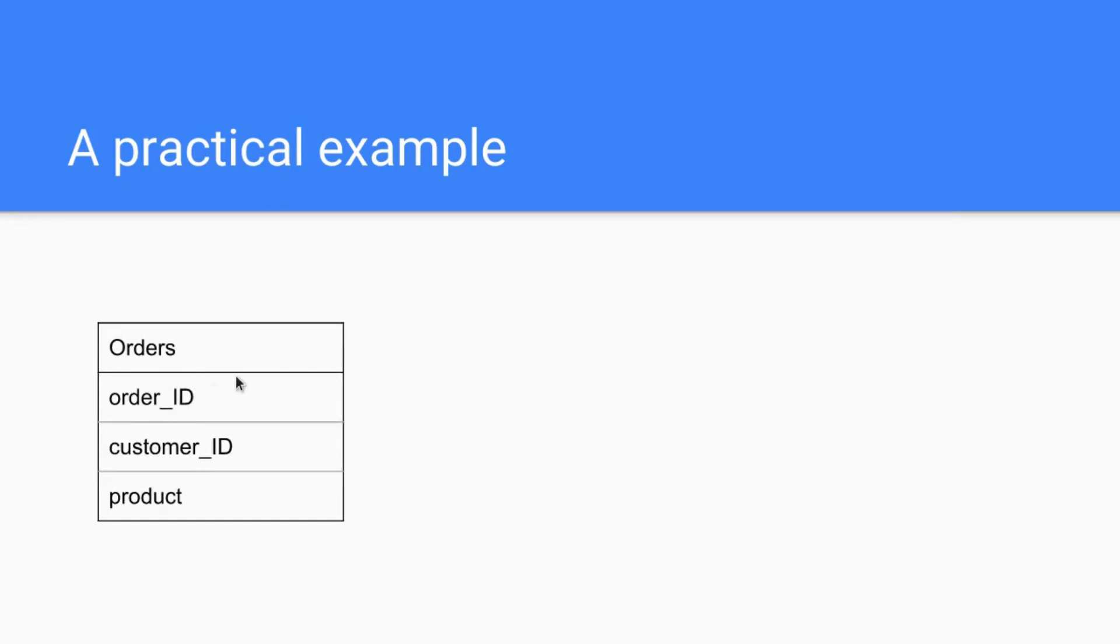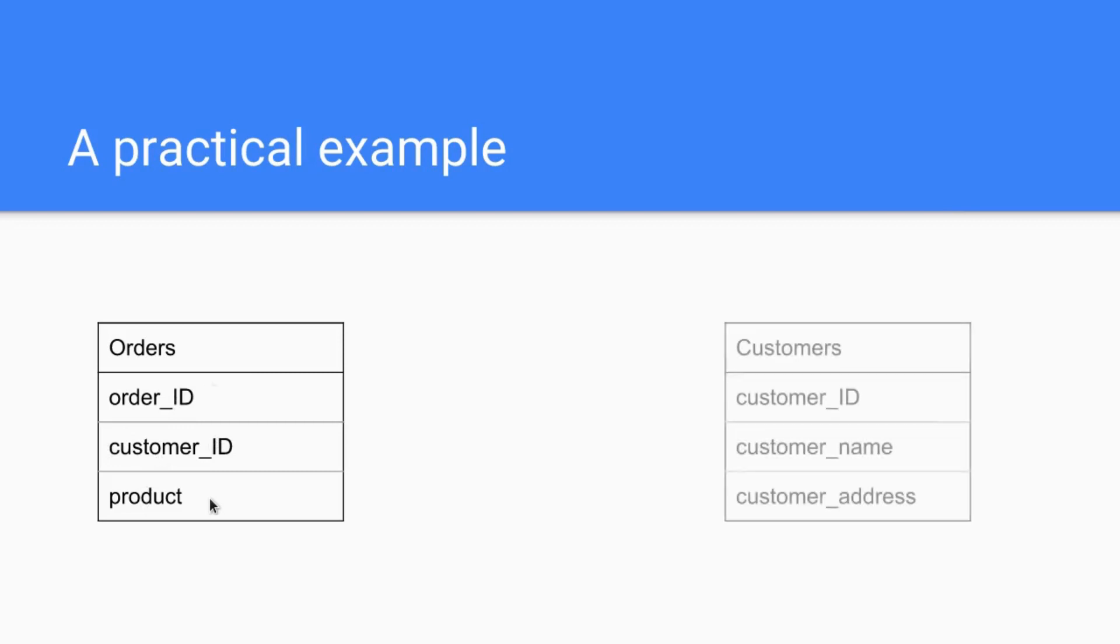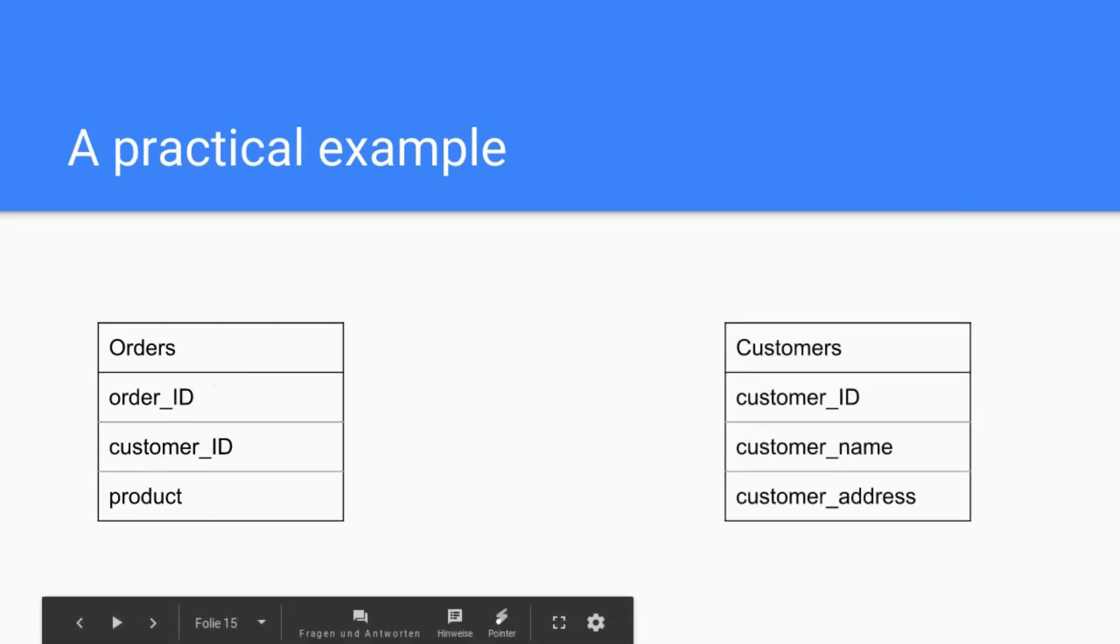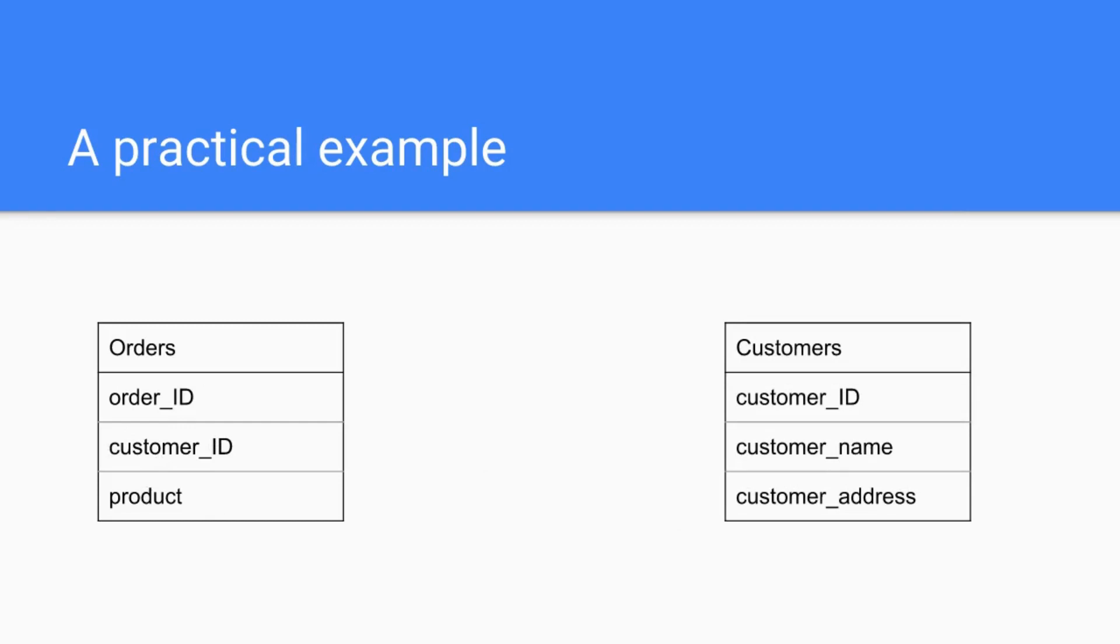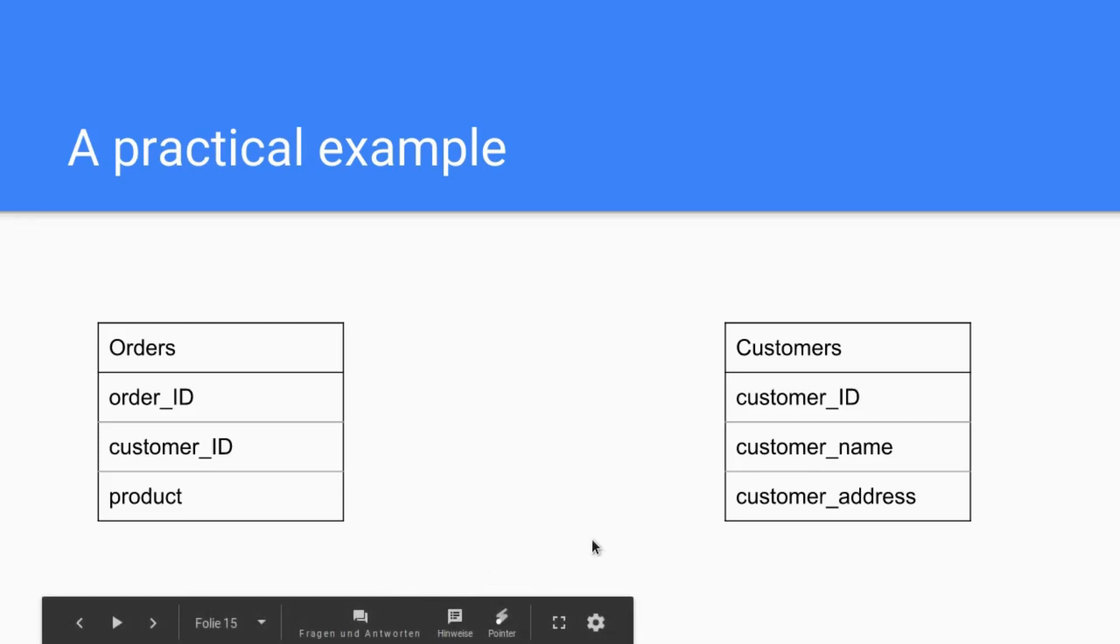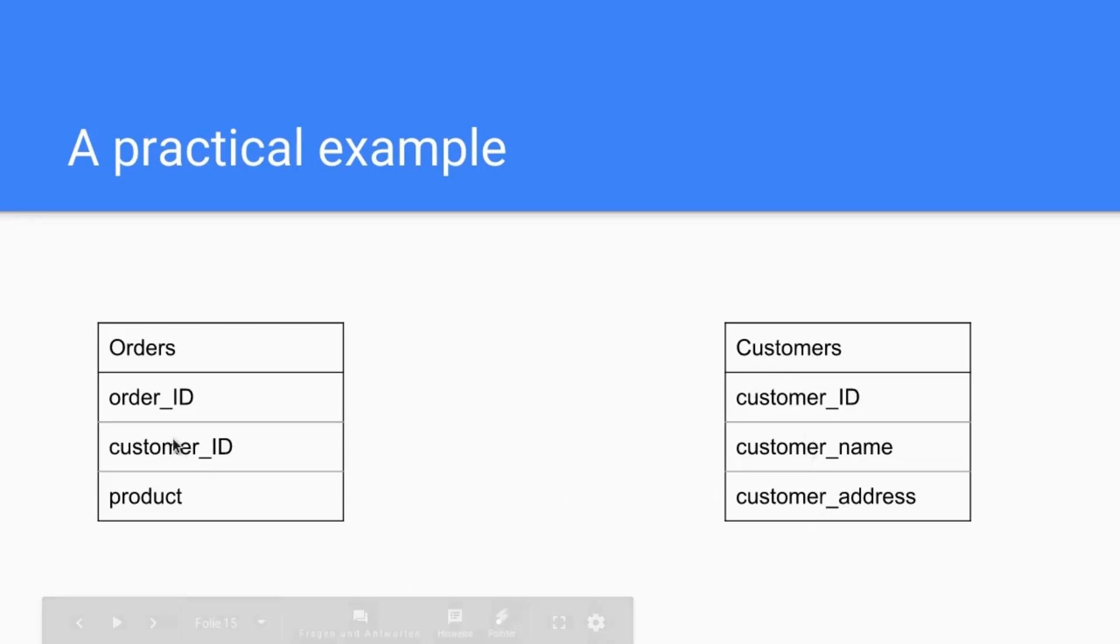On the other hand though, you have the customers table which contains the customer ID, the customer name, and the customer address. So you have two different tables and now whenever somebody orders something else, you don't have to put all the customer data in the orders table, you just put a new customer ID and with this customer ID you can identify who it is, what is his name, and where does he live.